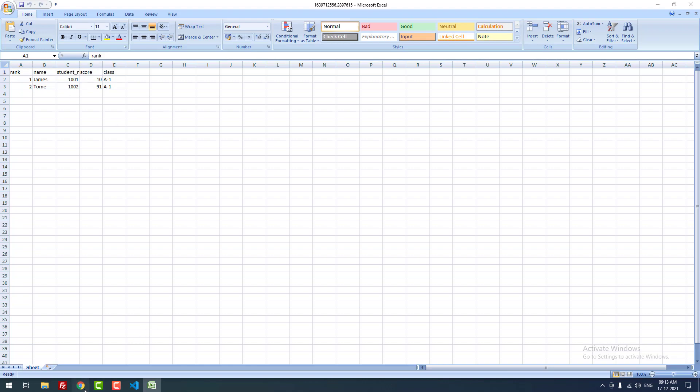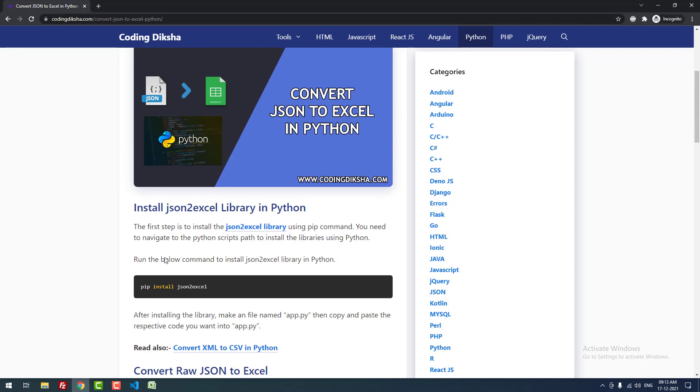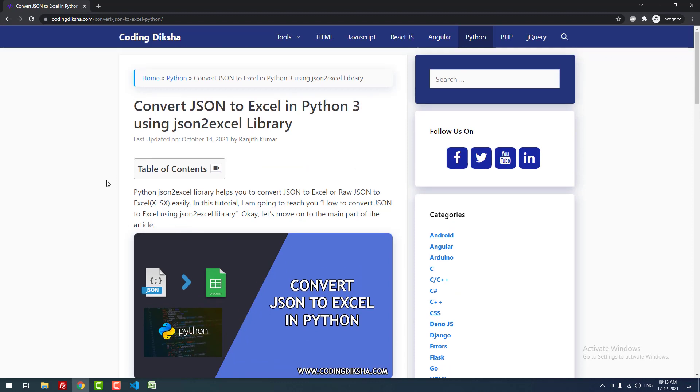That's it guys. With the help of this json2excel library, you can successfully convert JSON to Excel. If you have any doubts about this topic, please leave a comment and I will help you. If you want to receive more updates and videos about Python, don't forget to subscribe to this channel.